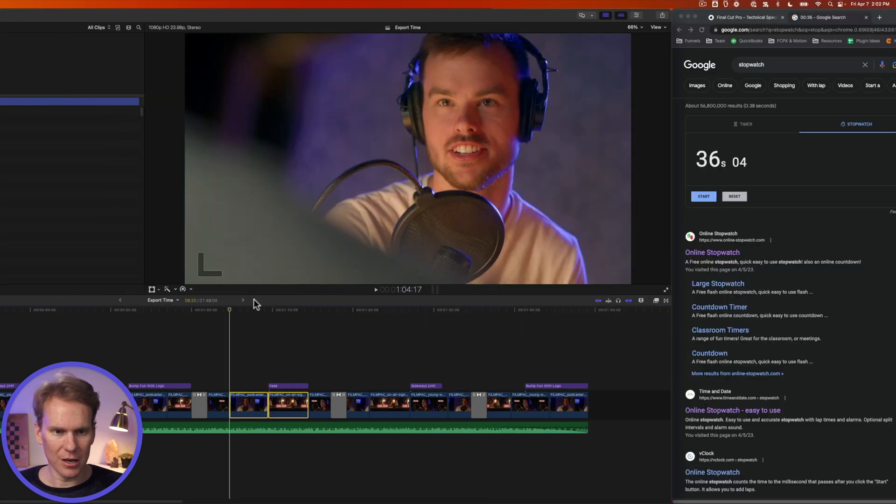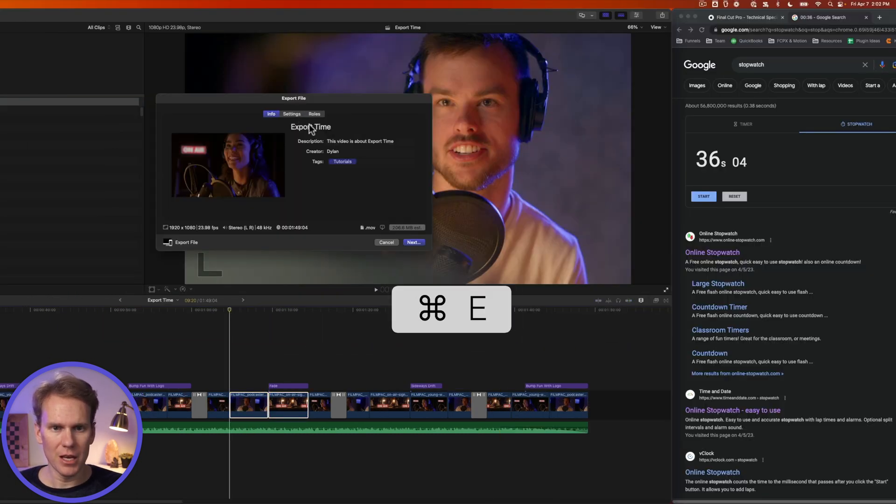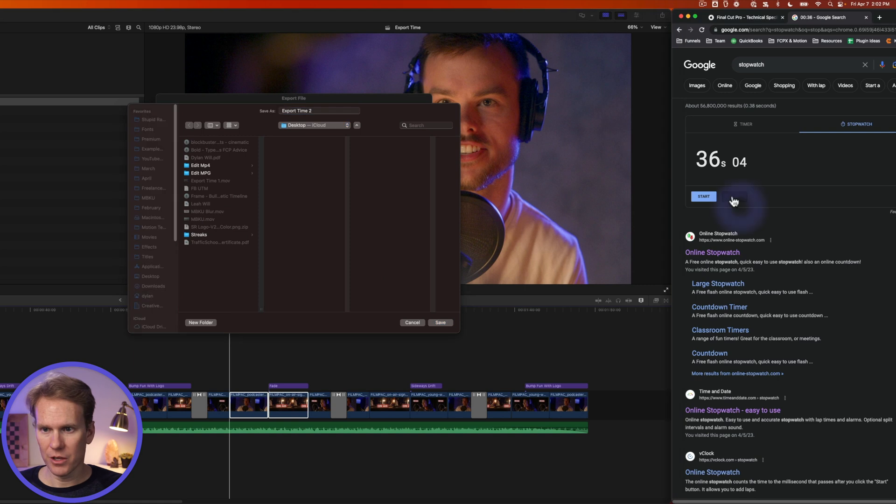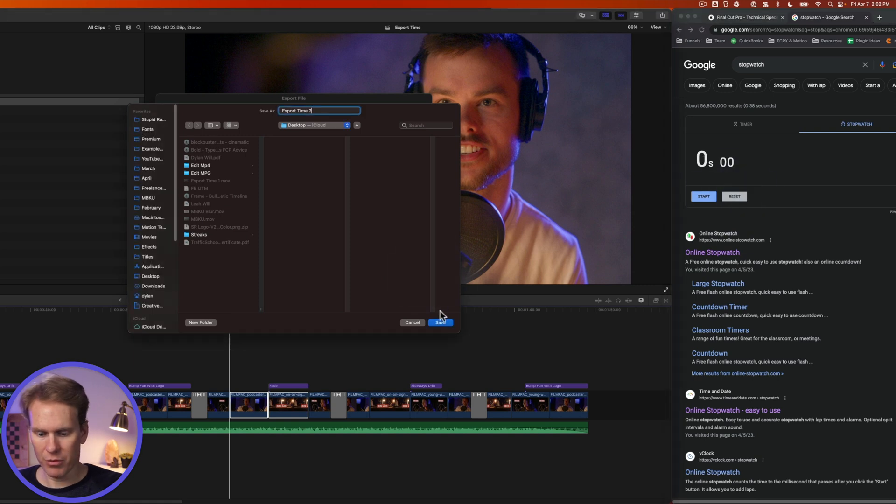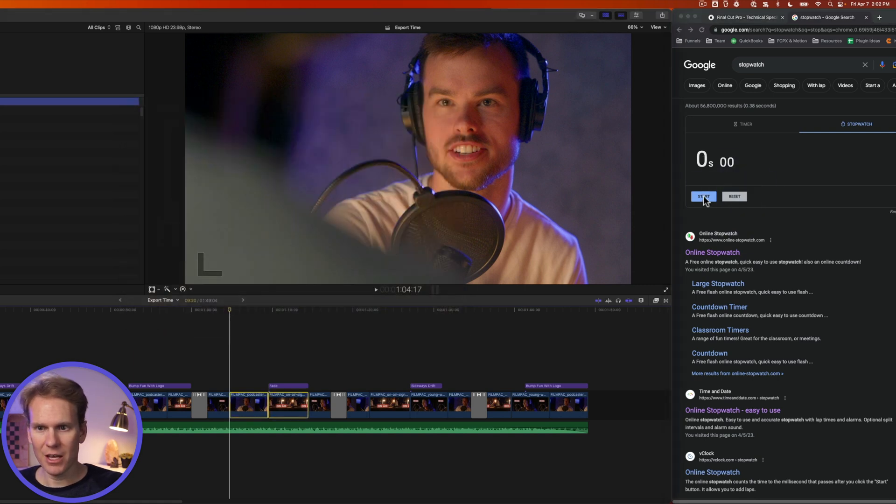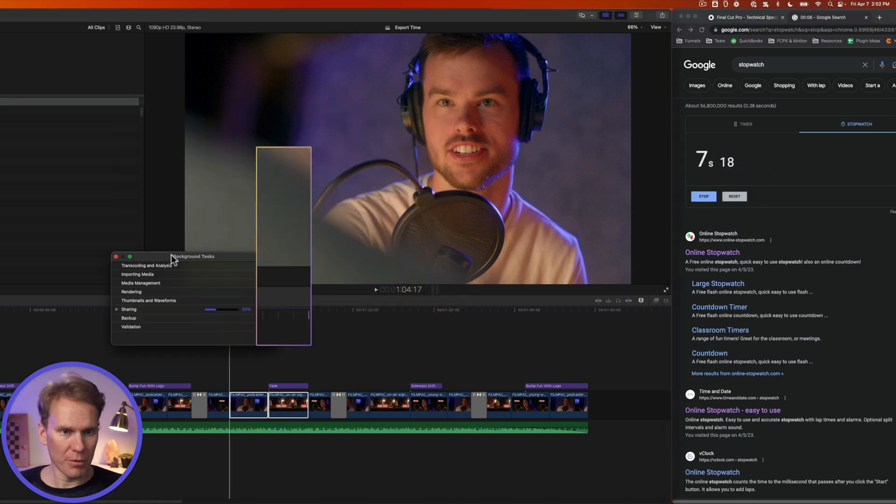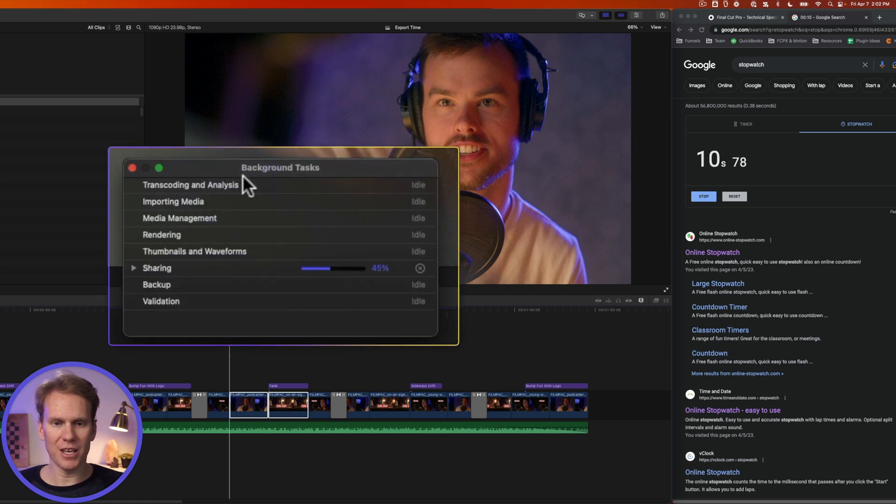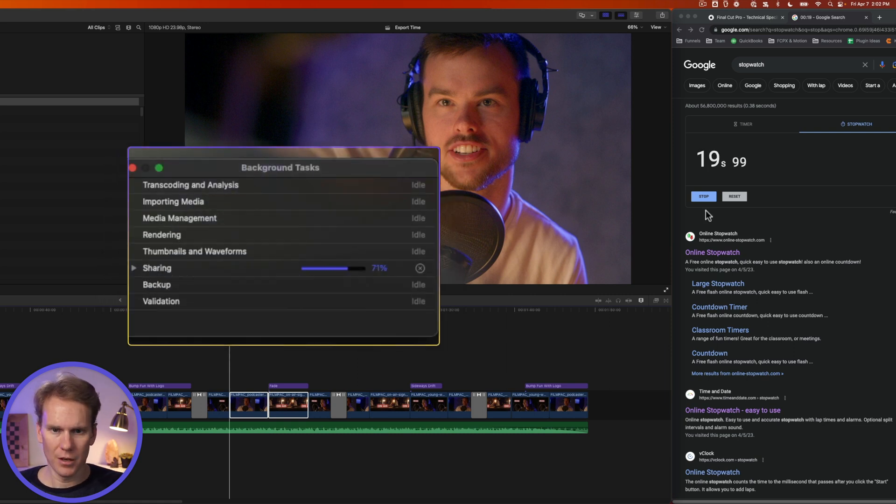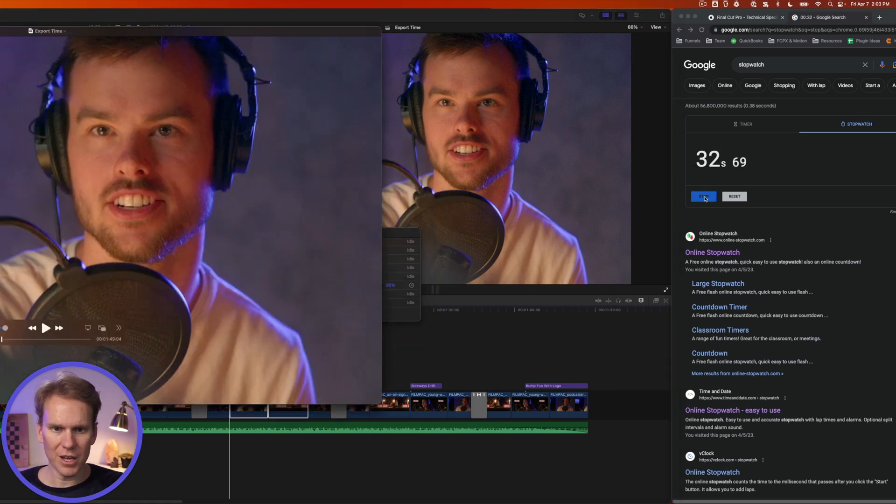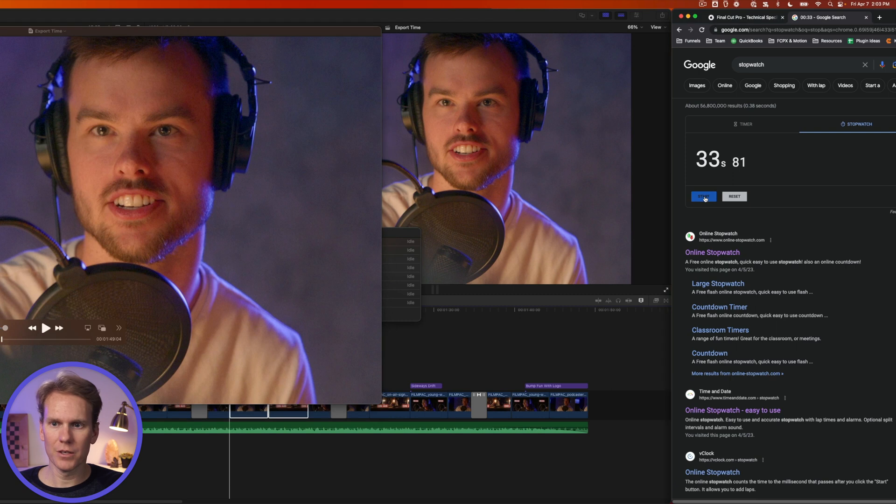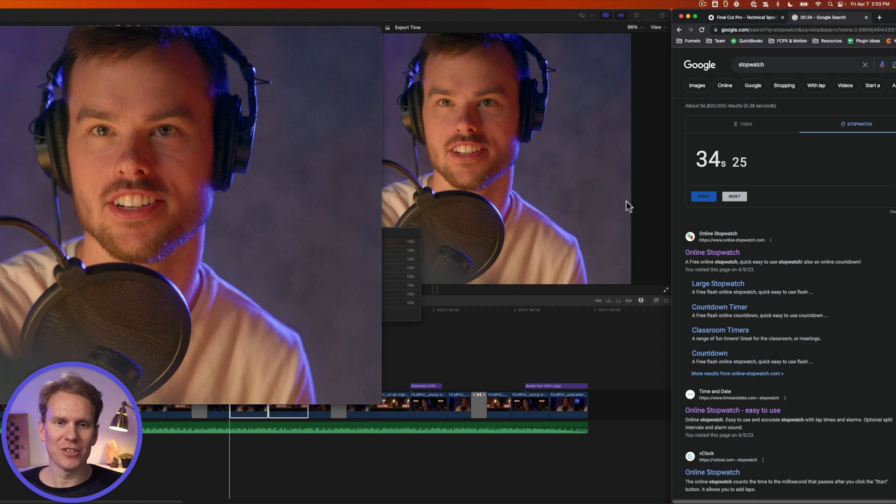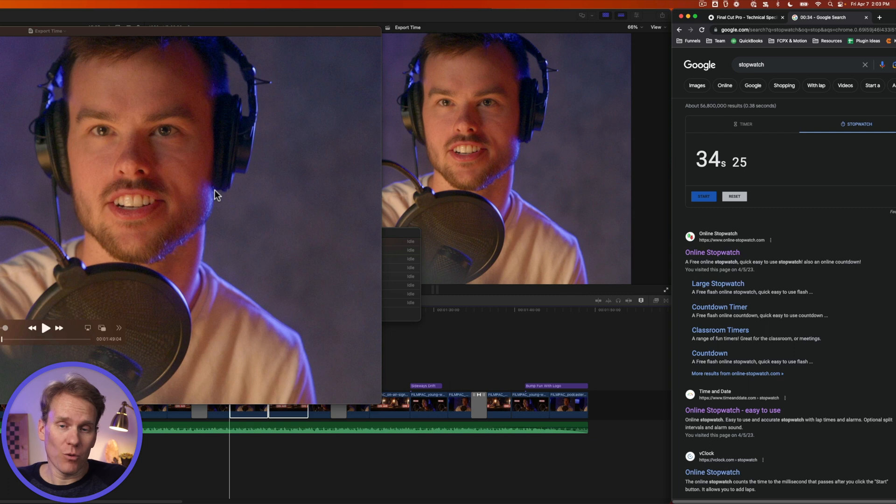Now let's do this again. Press command e, press next. This time we'll call it number two. Let's reset and I will press enter to save and start. Let's bring up our progress right here. We're at 40% and 10 seconds. Almost there. We're done. We're at about 32 seconds. So it was four seconds faster.